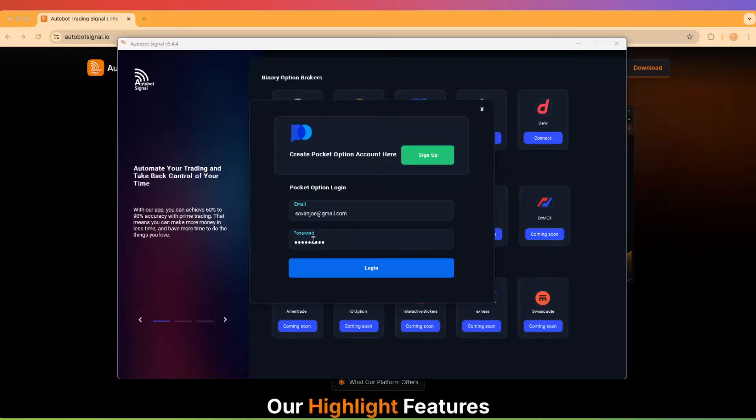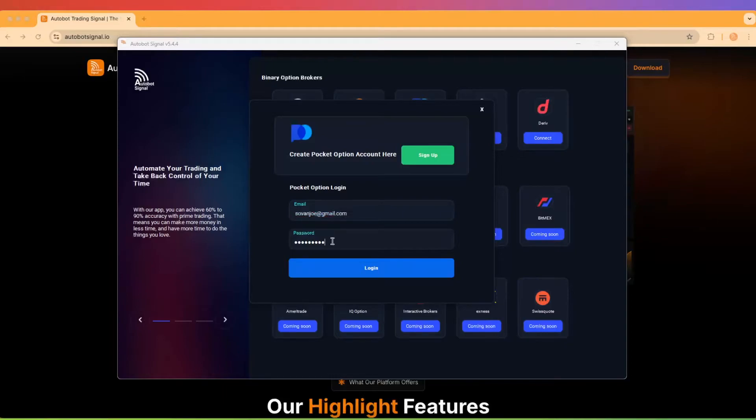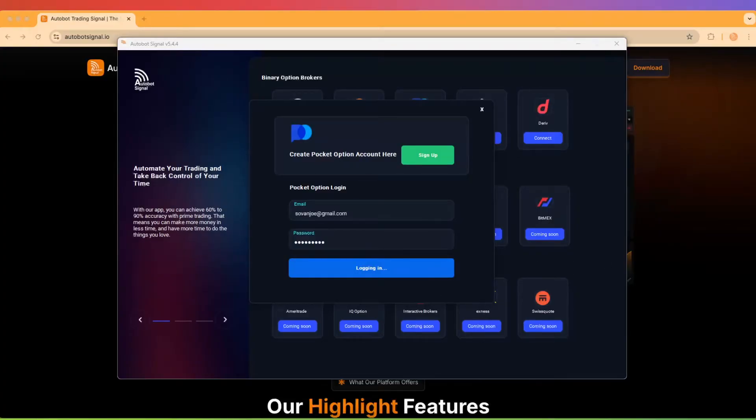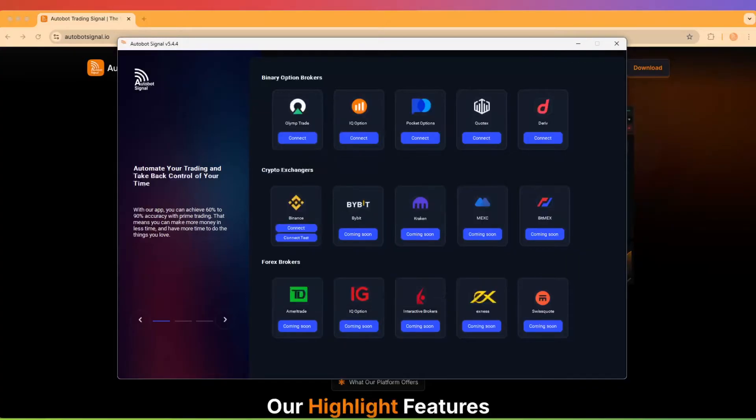Next, you'll be prompted to enter your Pocket Option login credentials. This includes your email address and password. After submitting your details, a Chrome browser window will automatically open to securely log you into your broker account. If your credentials are correct, the browser will close by itself, confirming a successful connection.